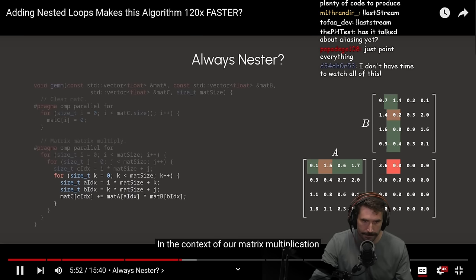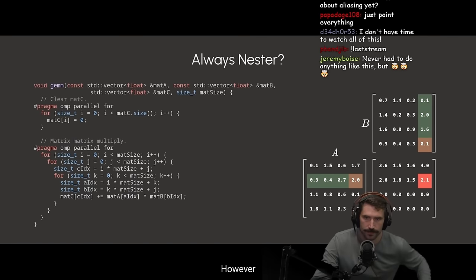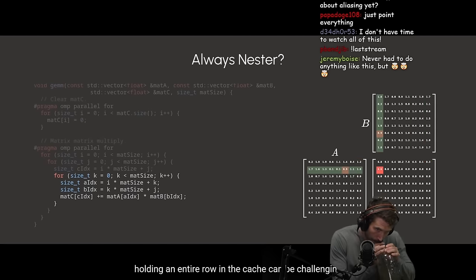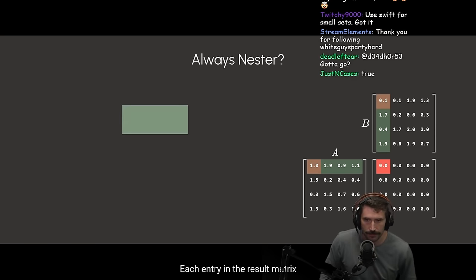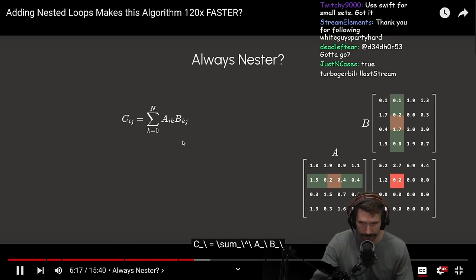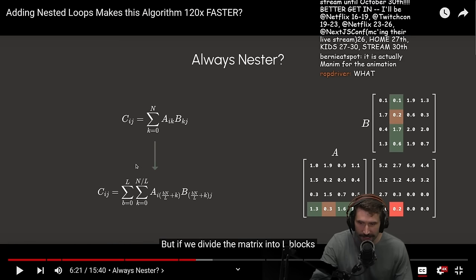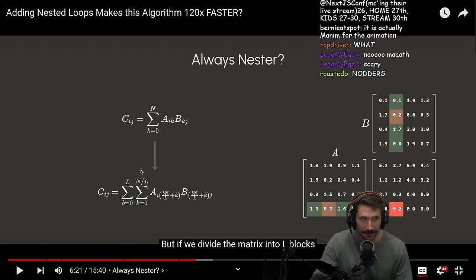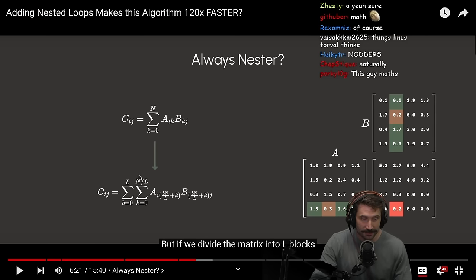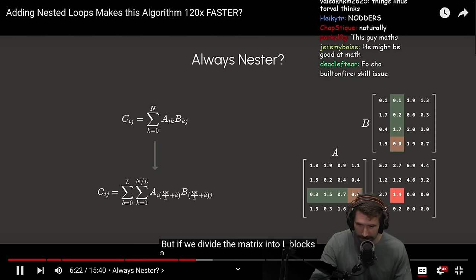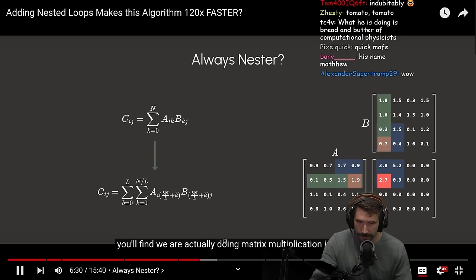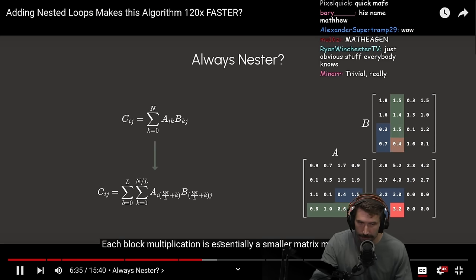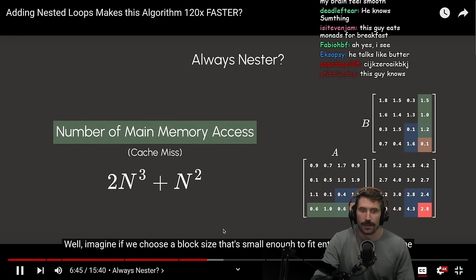For our temporal locality, we must first understand what causes it to be suboptimal. In the context of our matrix multiplication, every entry in matrices A and B needs to be accessed multiple times. However, when dealing with large matrices, holding an entire row in the cache can be challenging. So how can we make this memory access more efficient? Here comes the magic of linear algebra. Each entry in the result matrix Cij equals to the sum of Aik times Bkj for k from 0 to n. I have never heard someone say that in such a swift way. He just tossed out that quick math. So quick and mathy. Like that was just like the most natural. It was beautiful. But if we divide the matrix into blocks, the entry is still equal to the sum of multiplication within each block.